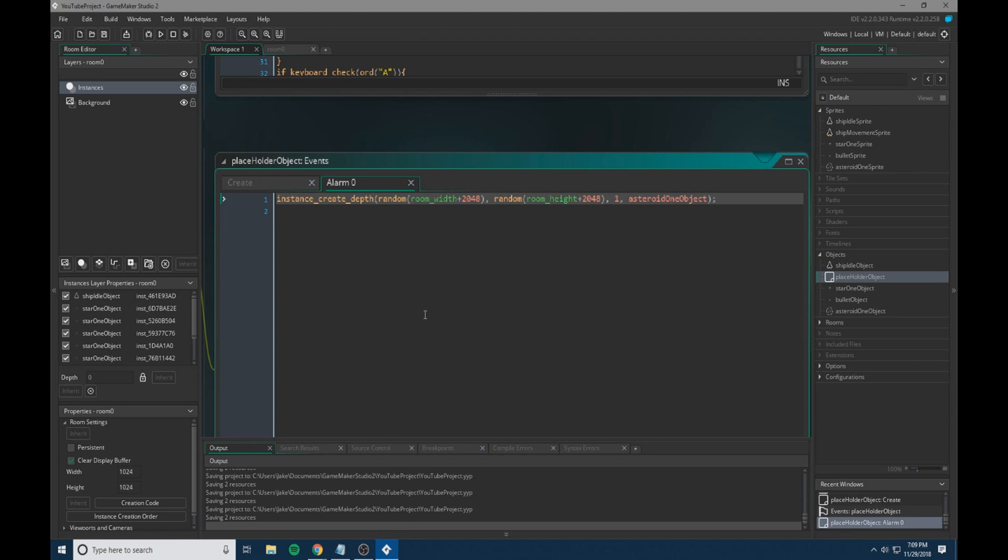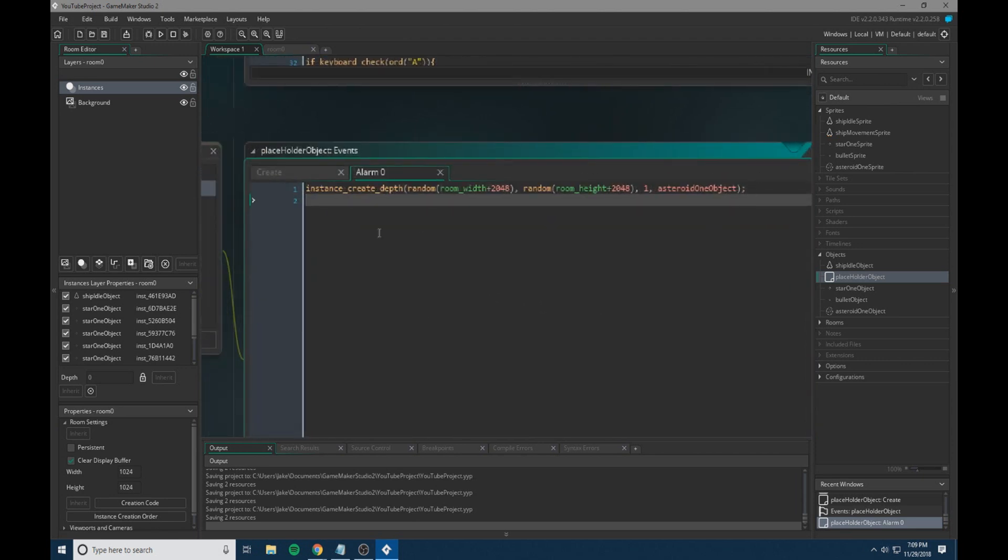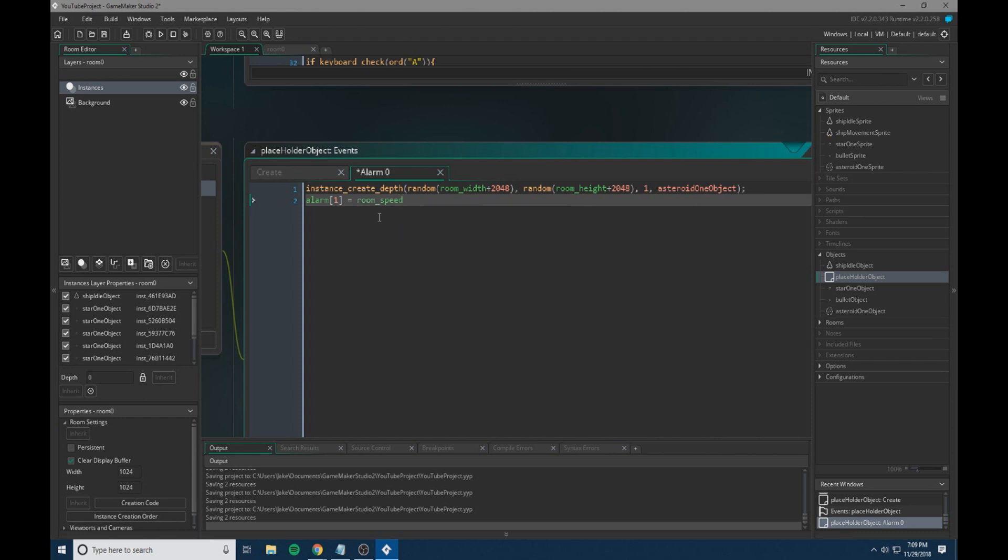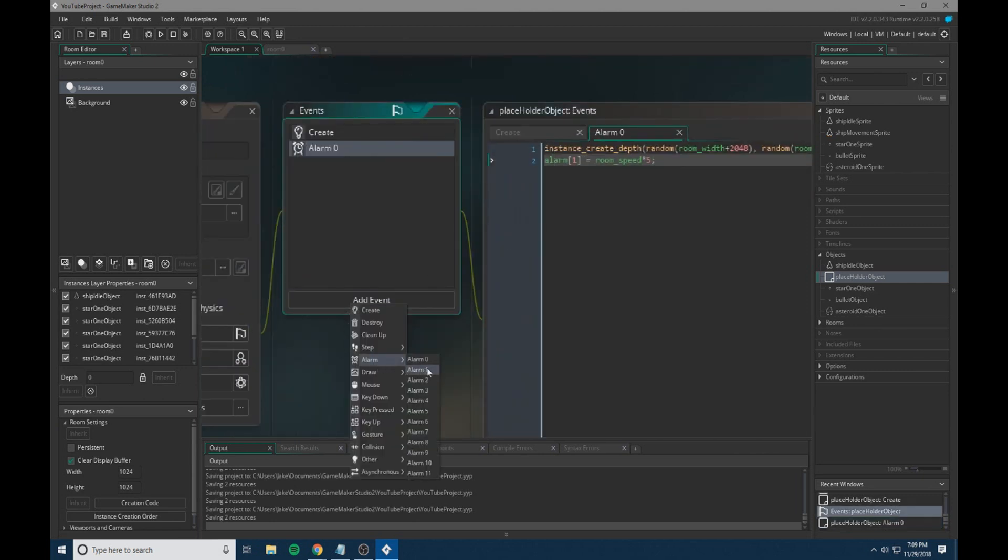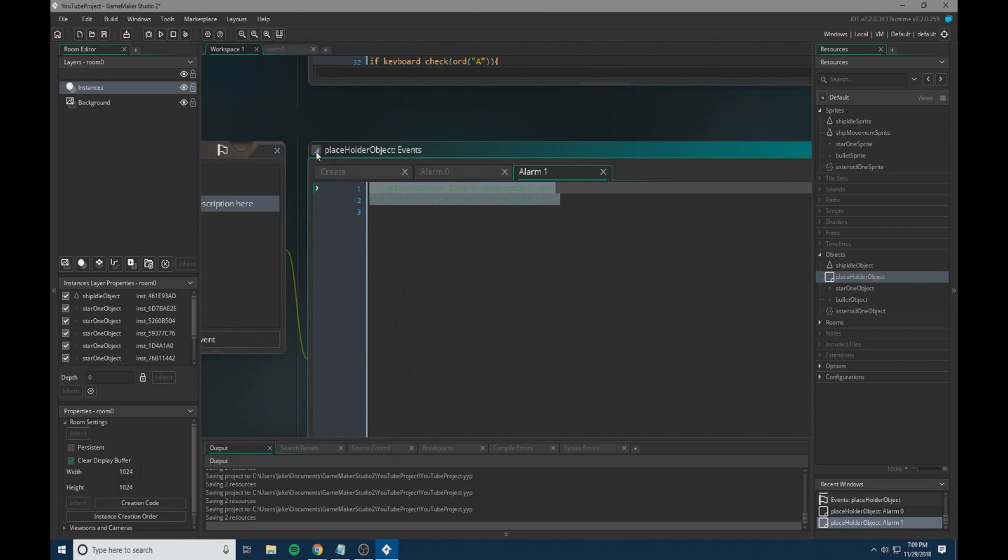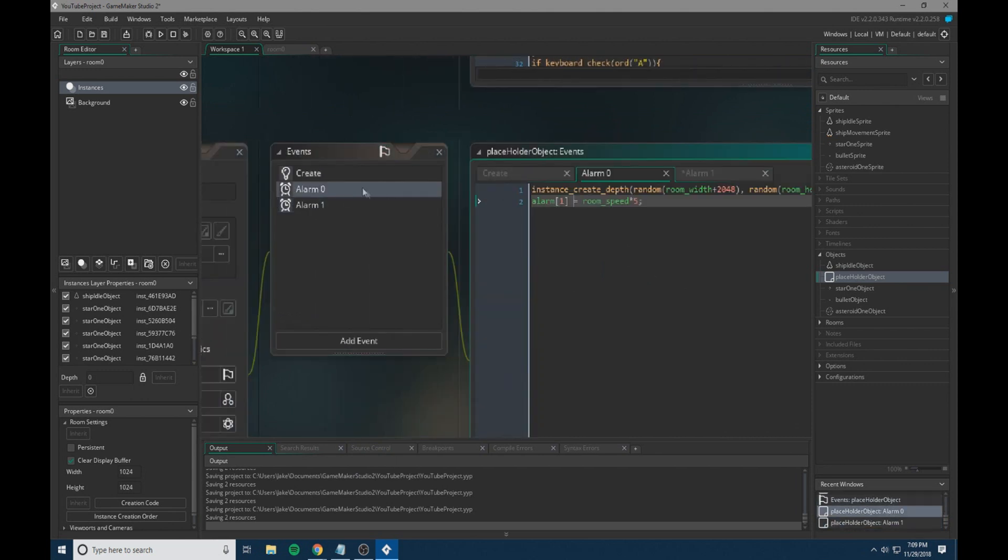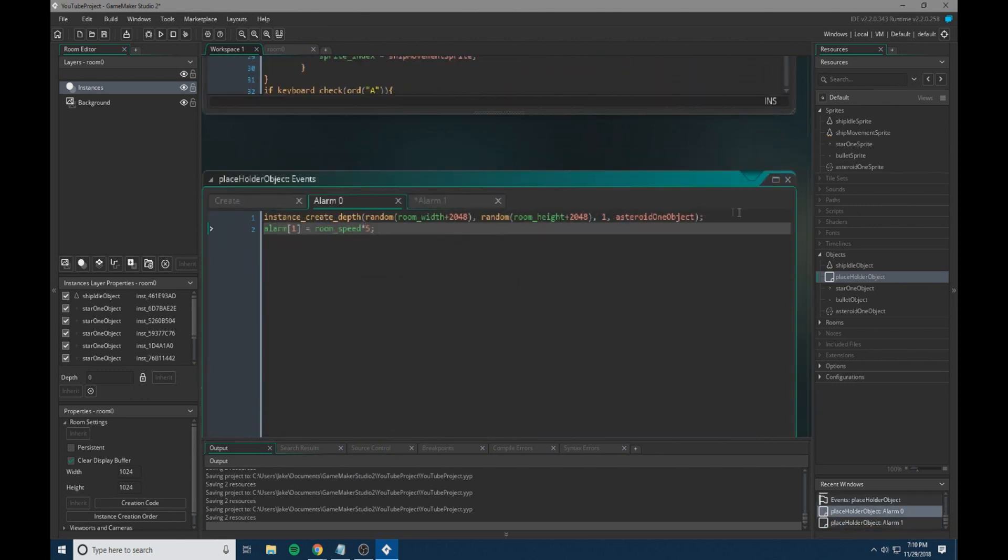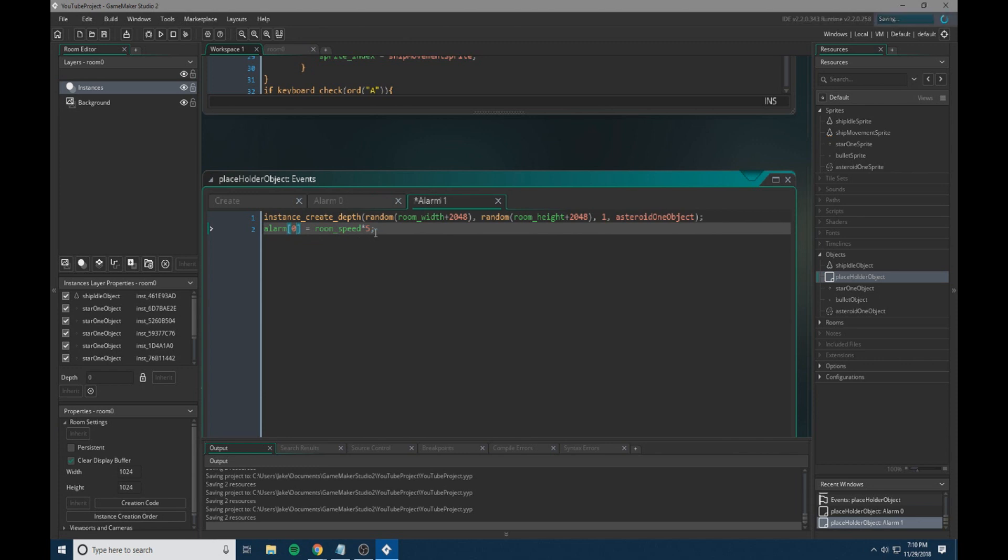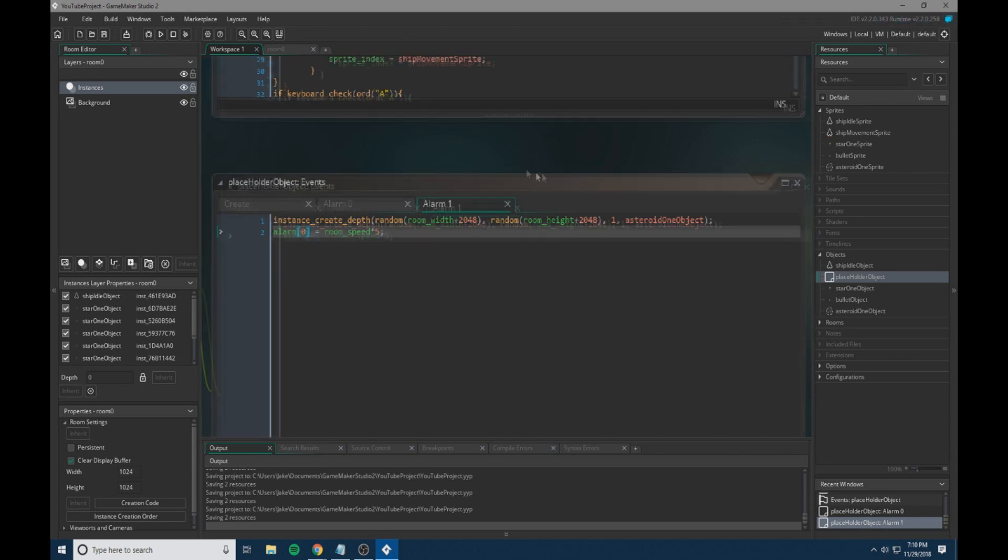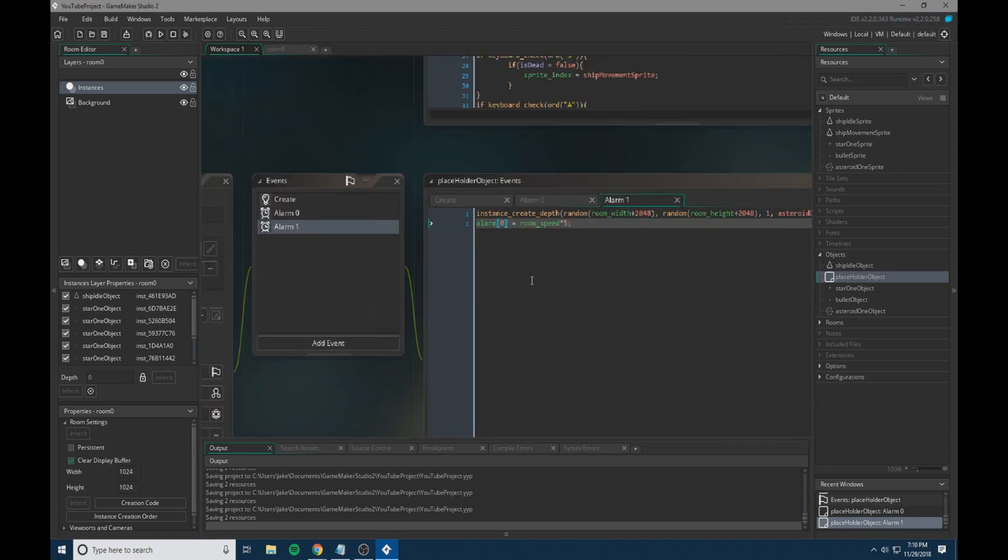And we are also going to add and we are going to set another alarm, alarm one equals room speed times five. So when this alarm has run through, it will then trigger this command. So we're going to add another alarm. And within this alarm, we're going to do the same exact code as this. You can just copy and paste all of this into alarm one and just change alarm one to alarm zero. So this is just spawning our objects on a loop. Essentially, these two will keep looping between each other with a little bit of time in between.